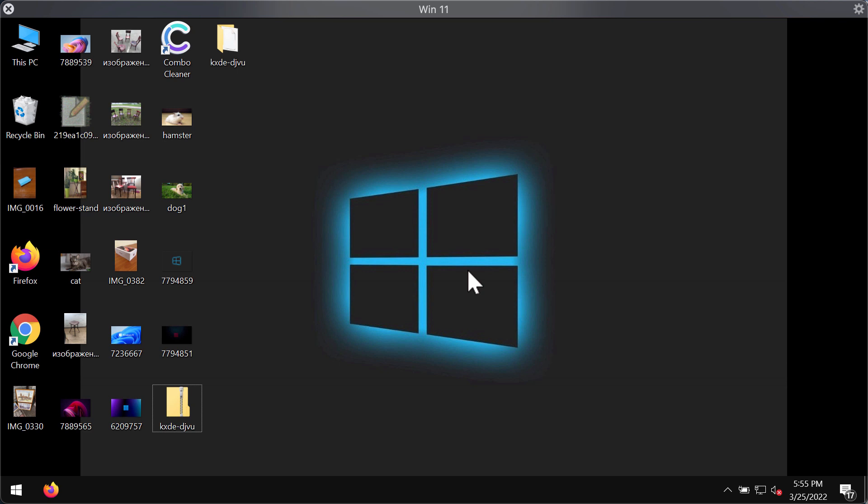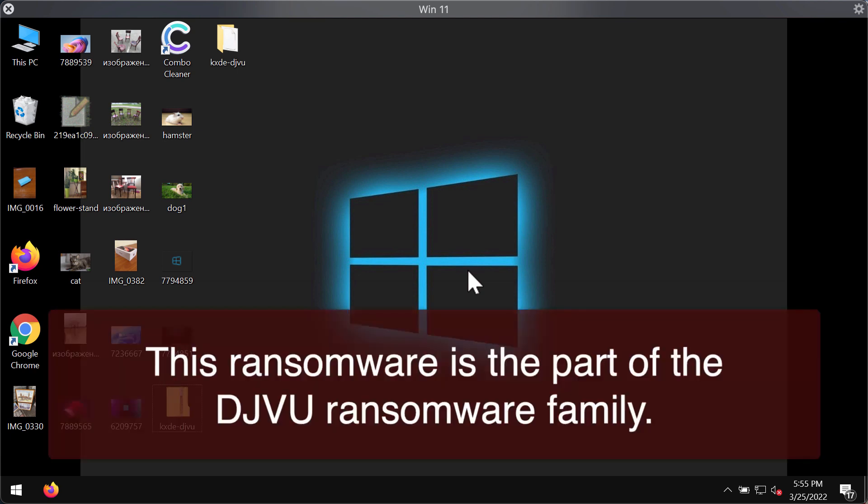The quicker you react the better. KXDE ransomware belongs to the DJVU ransomware family. It encrypts the files and does not allow customers to use them anymore.